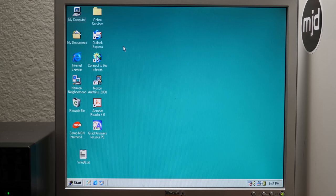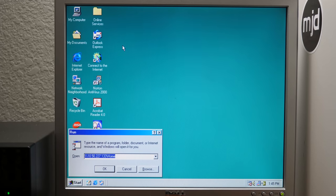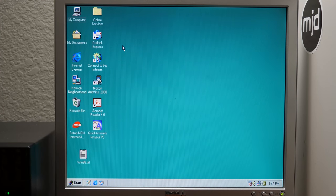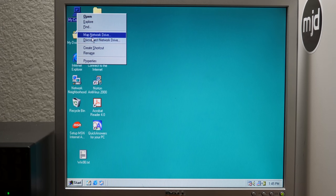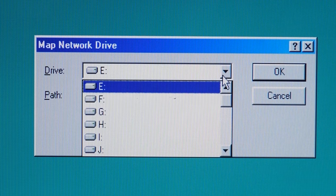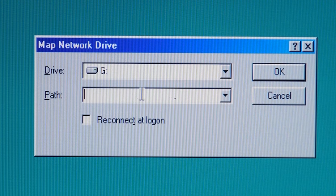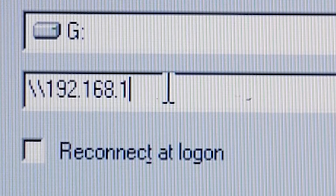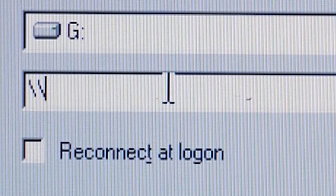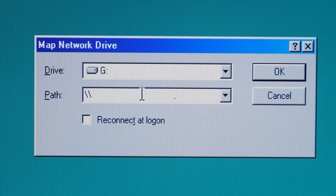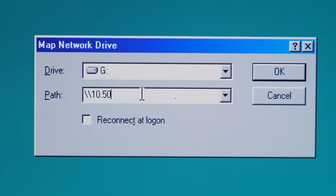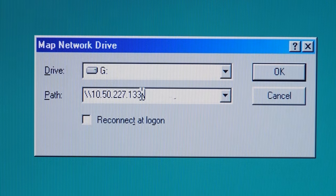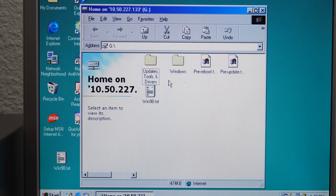Now, one of the nice things we can do, and you would definitely want to do this if you were using this thing very frequently, instead of having to constantly open up a run and just type in the IP address, we can map a network drive. So we can do that by right-clicking on my computer and go to Map Network Drive. And let's say I want to use the G drive here. And we'll type in the path. So again, it's going to be 10.50.227.133 slash home. Press OK. And there we go.